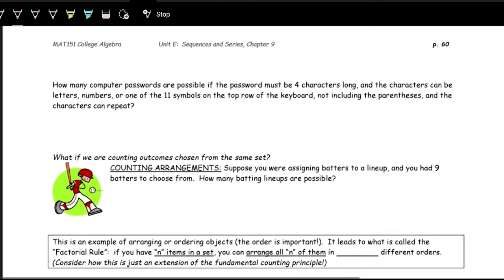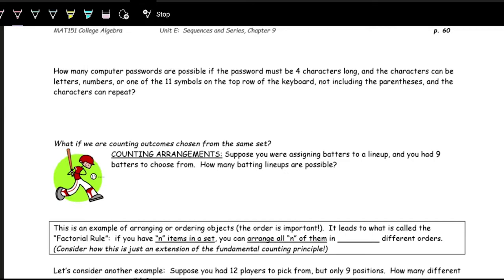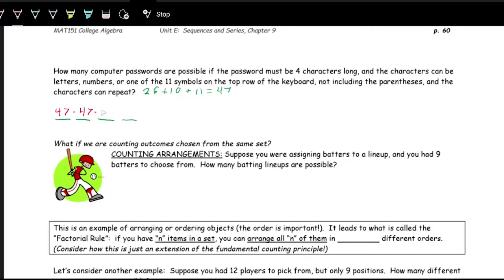Now, how many passwords are possible if the password must be four characters long, and characters can be letters, numbers, or one of the 11 symbols on the top row of the keyboard? That's 26 letters plus 10 numbers plus 11 symbols, giving 47 options per spot. So this is 47 to the fourth power, which equals 4,879,681 passwords.